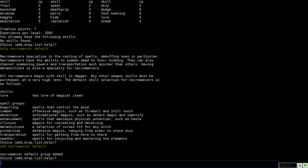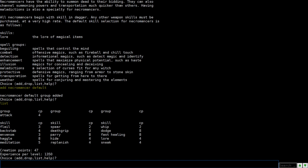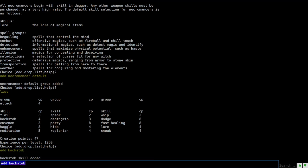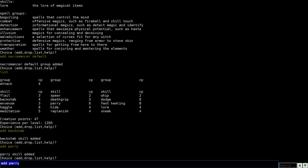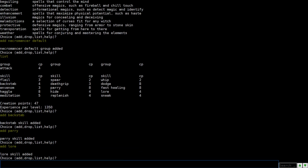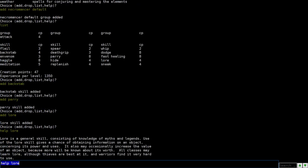And then you can type list to reshow all the choices you have here. So right now it would take me a thousand three hundred fifty experience per level. You notice it grabbed most of the groupings at the top. There's certain things, skills you might want to add to it. Like there's things like backstab, strong melee. You can add things like parry, add lore, and if you need information on any of these, you can type, like, help lore. And it tells you what the skill is used for.